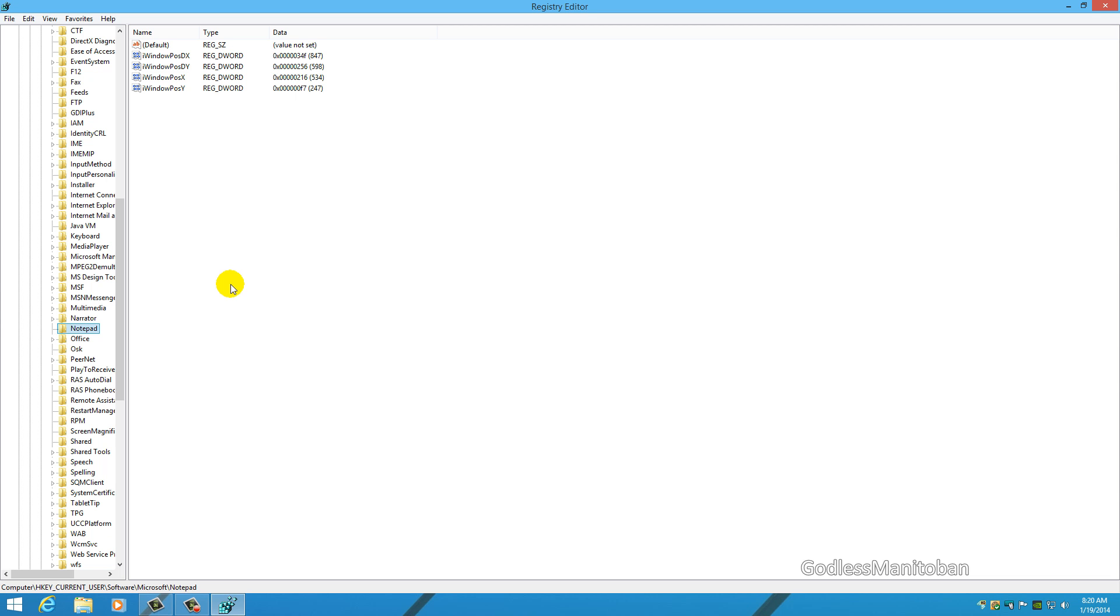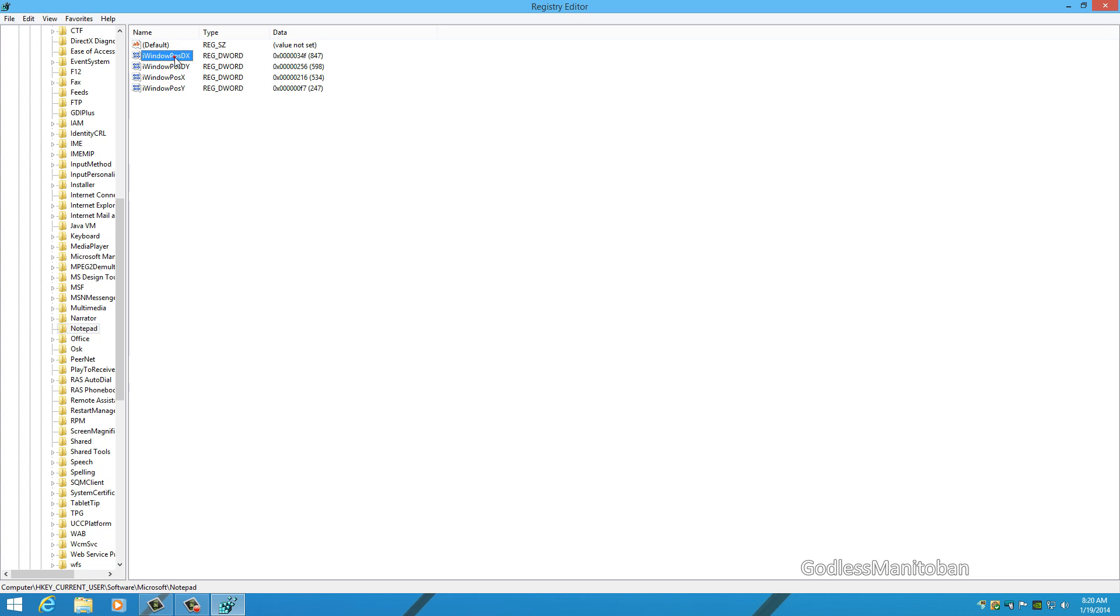The last one that I will show you is Notepad. I use it quite often, so I figured I would show you how to do it here. You've probably already figured it out if you're looking at your screen. There are four entries here in the registry that have to do with size and position, so you would just simply delete them all.